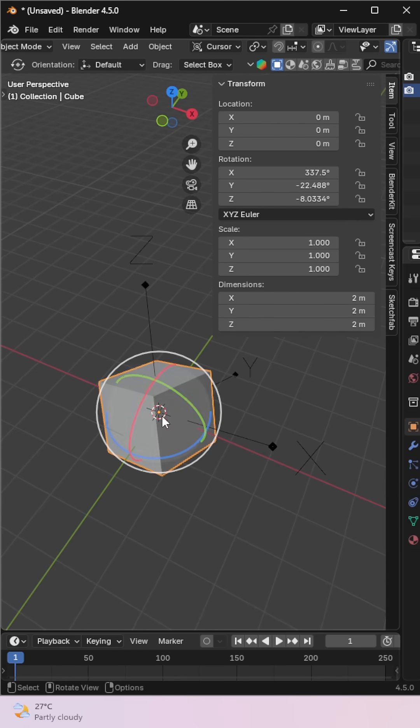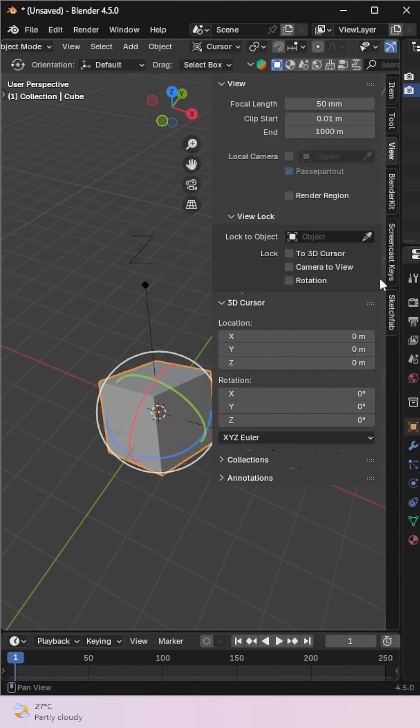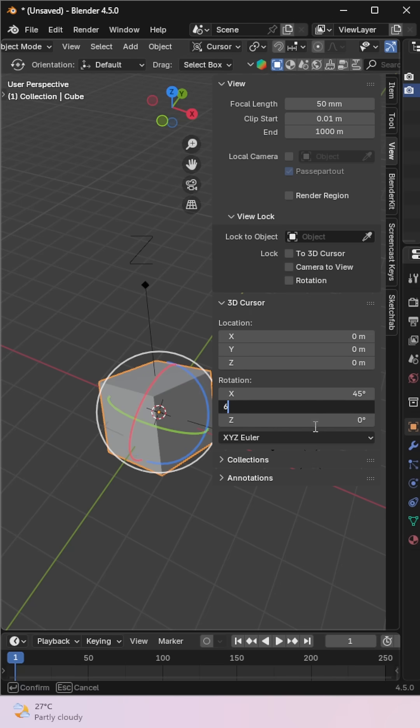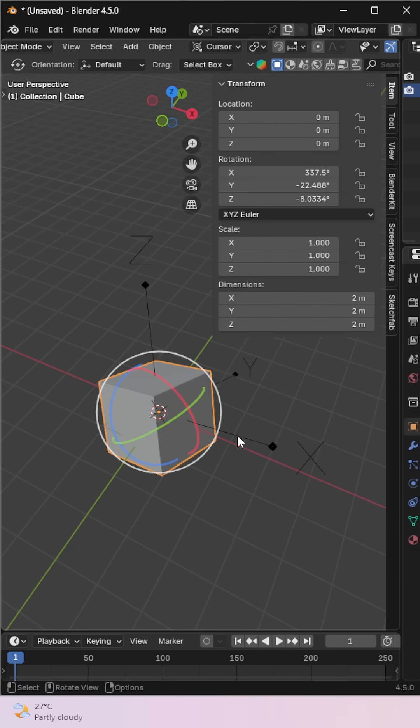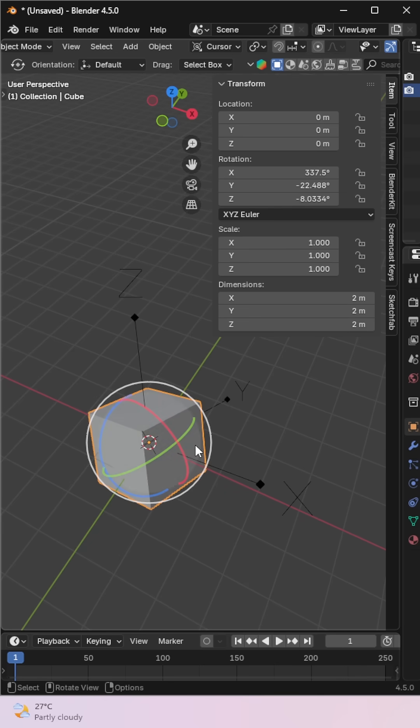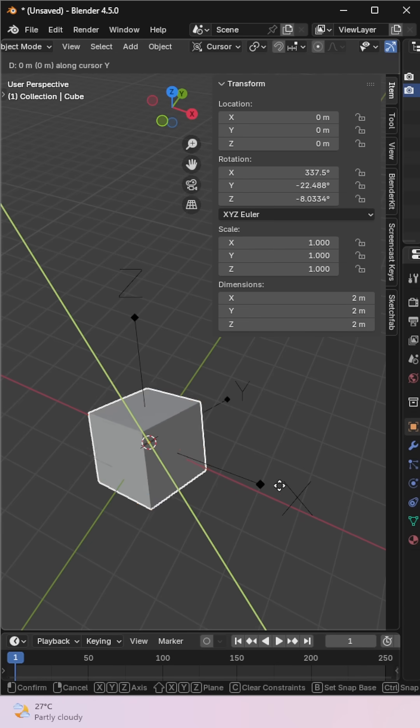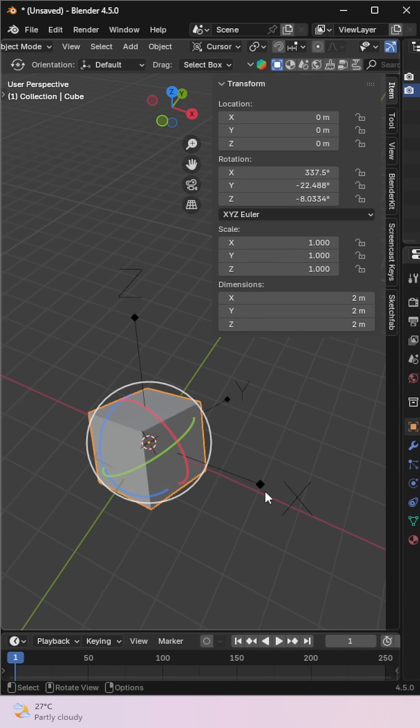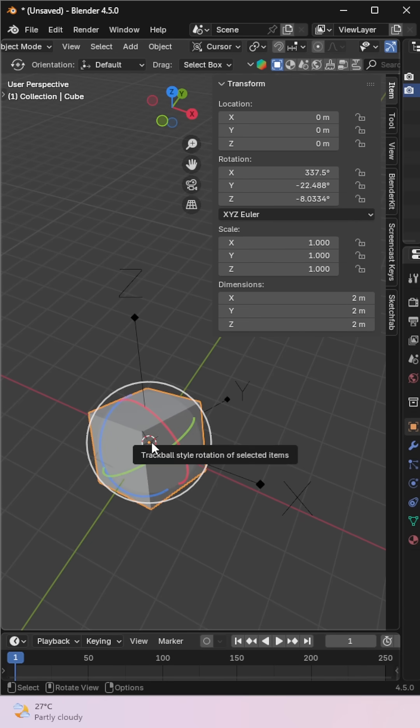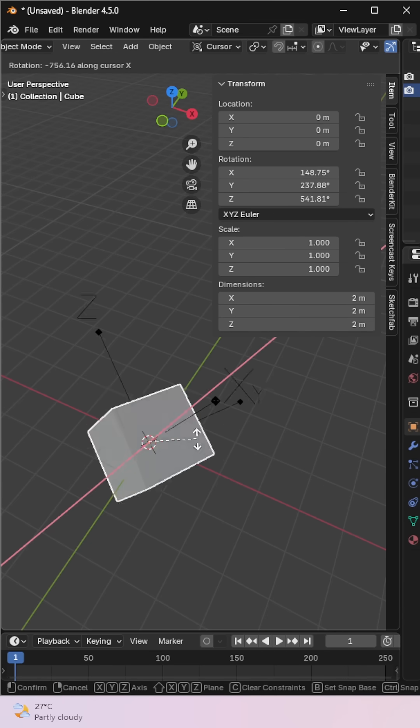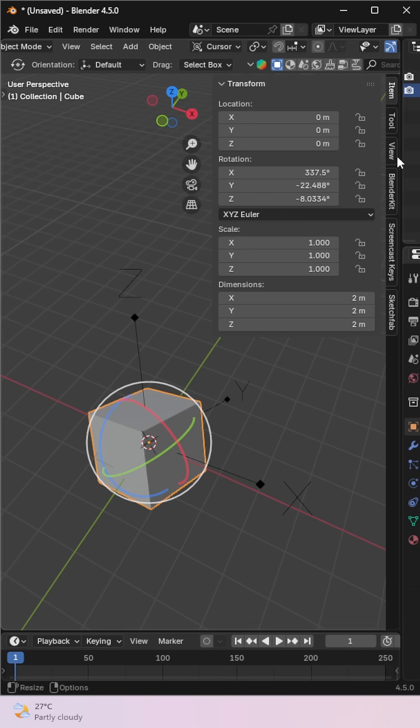Cursor orientation lets you transform objects based on the 3D cursor's rotation. Let's rotate the cursor randomly. Now see how the object follows the cursor's axis. Let's reset the cursor now.